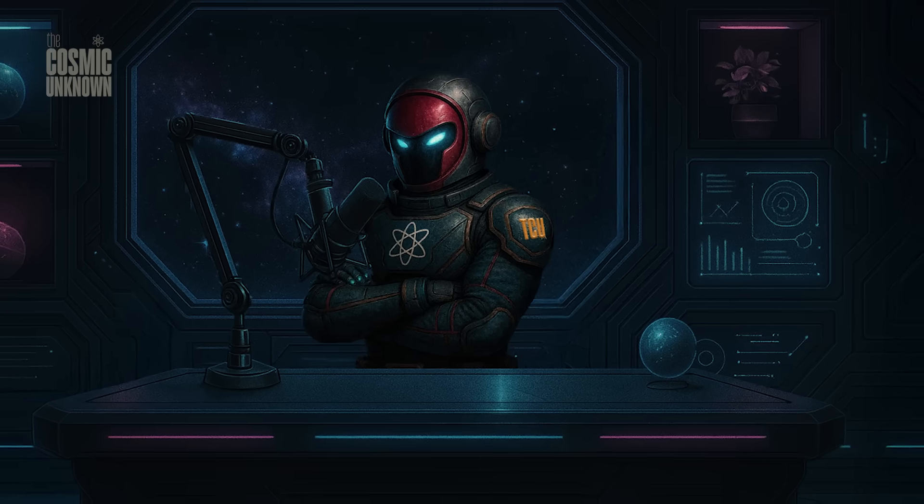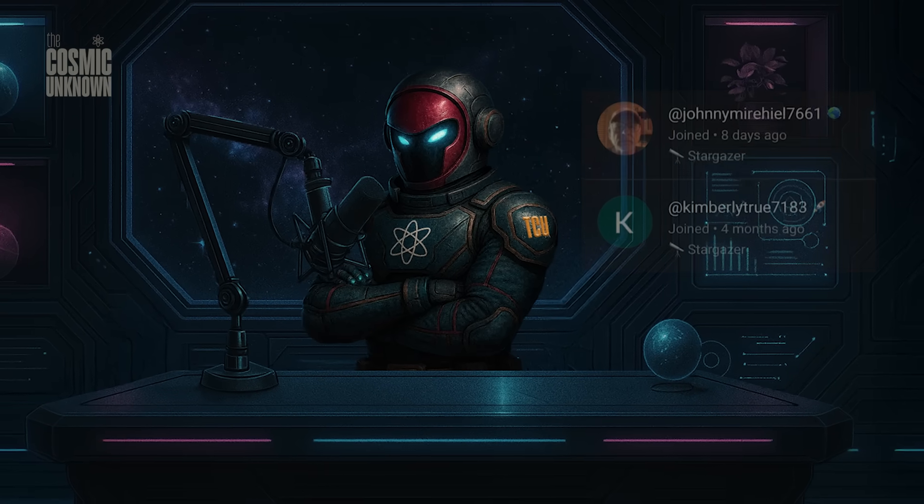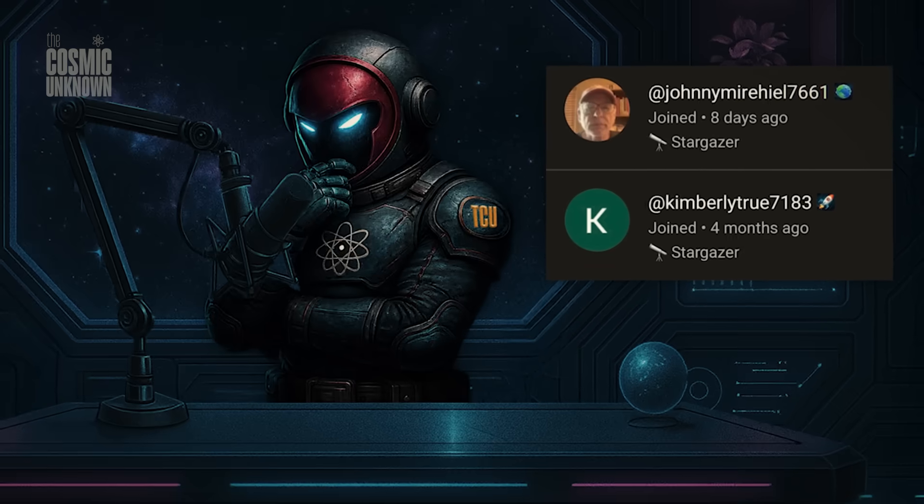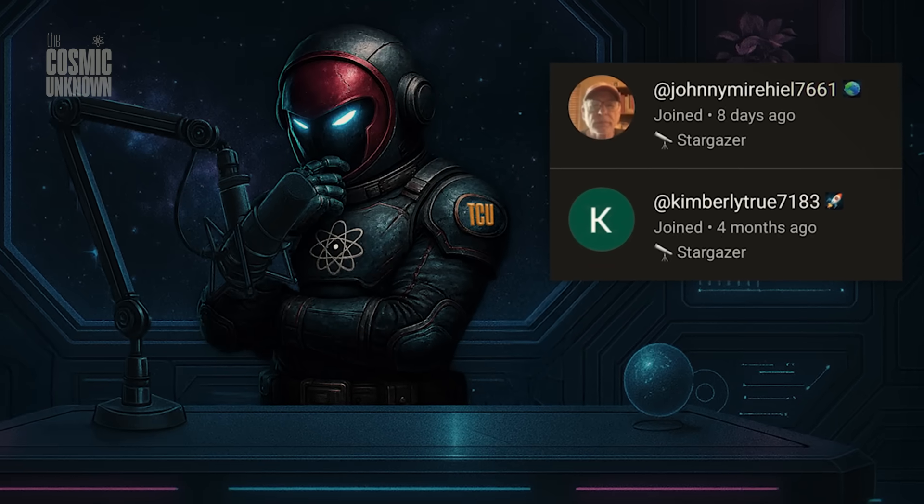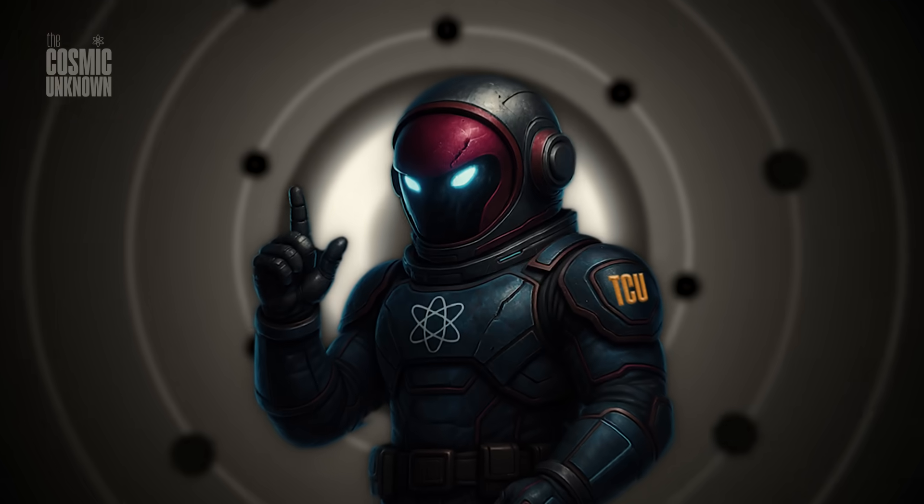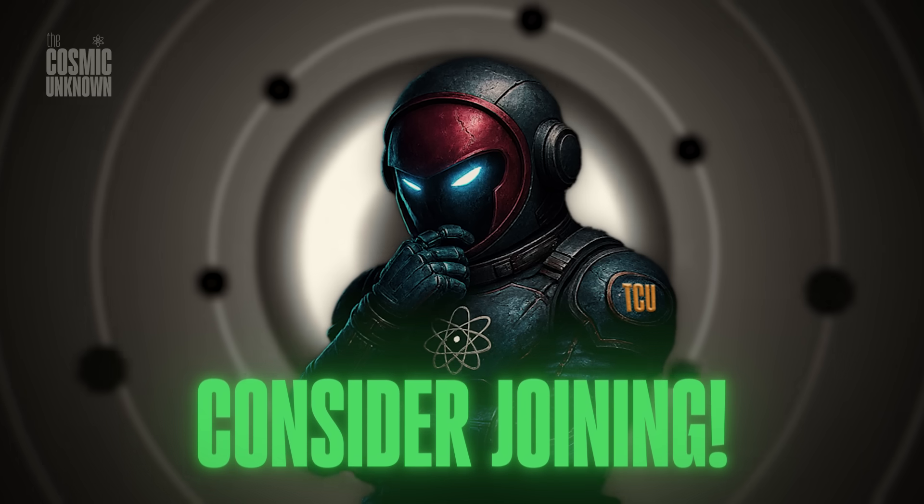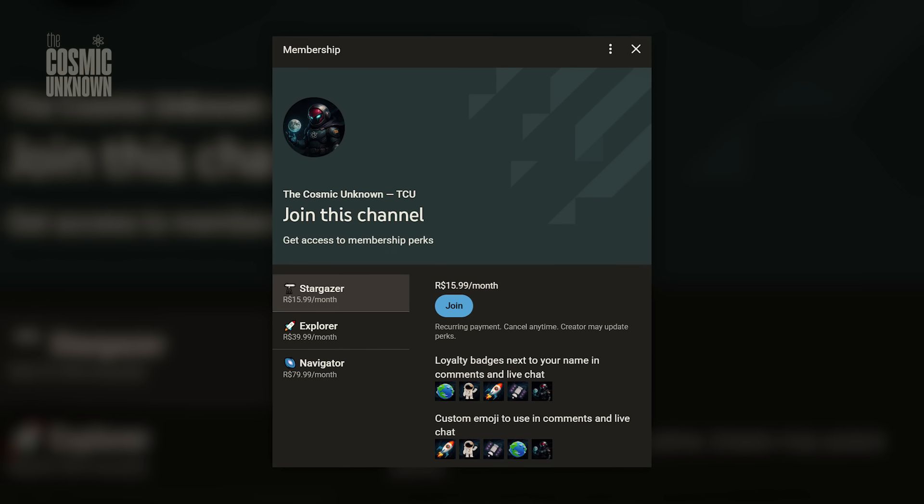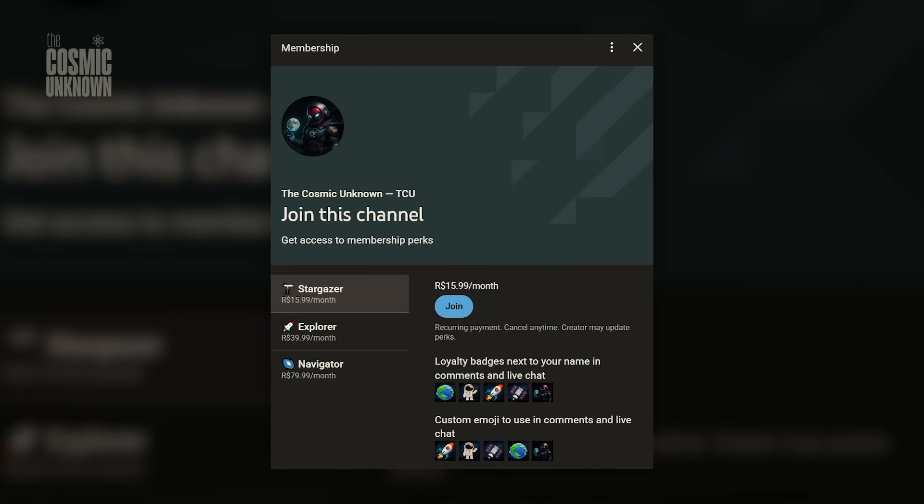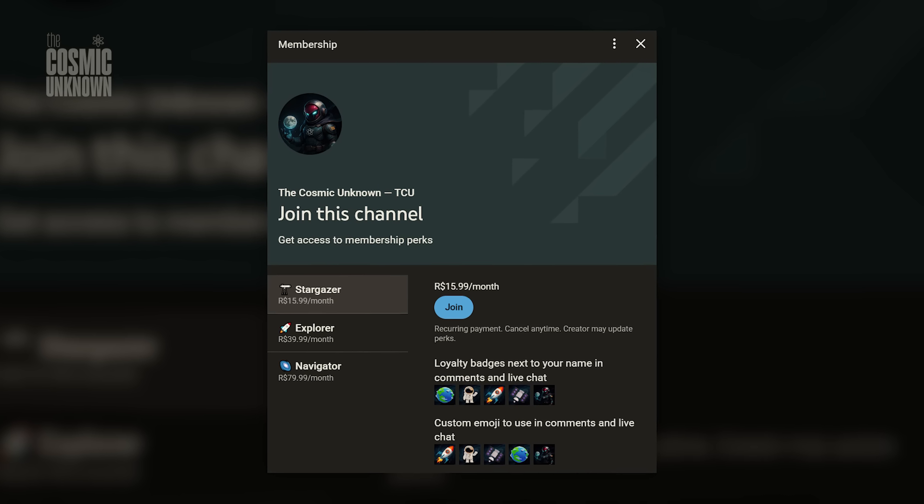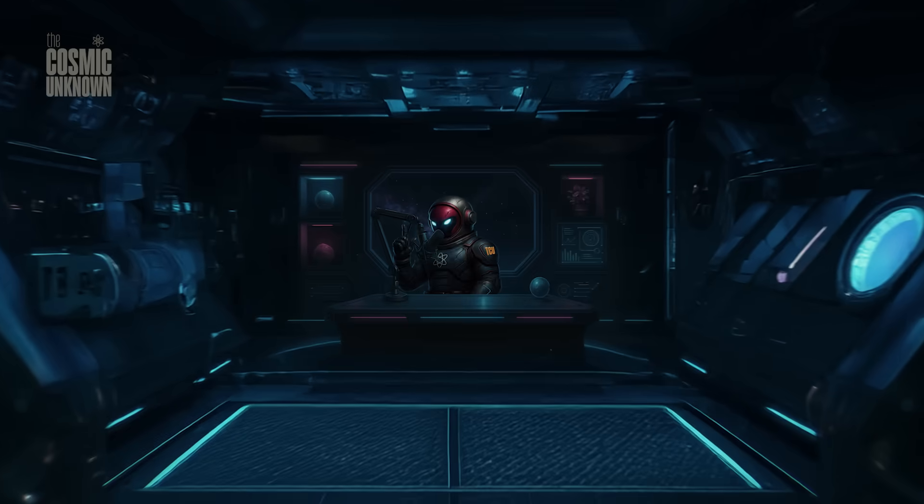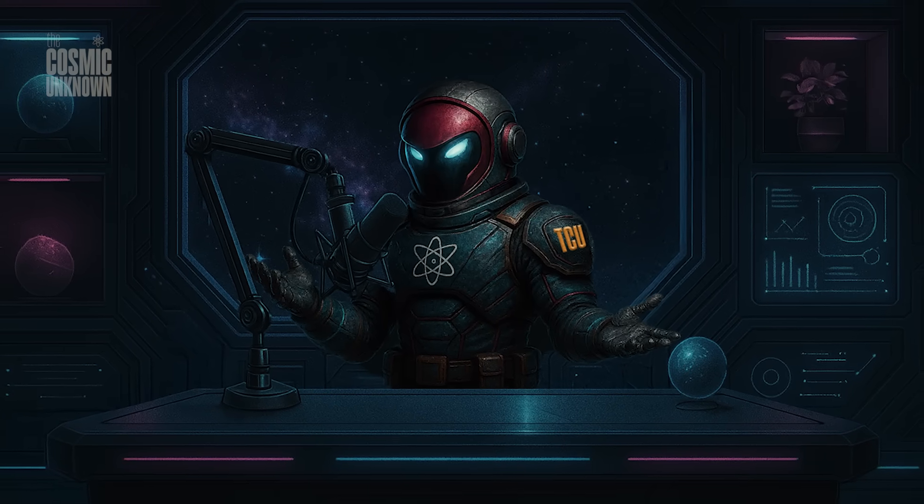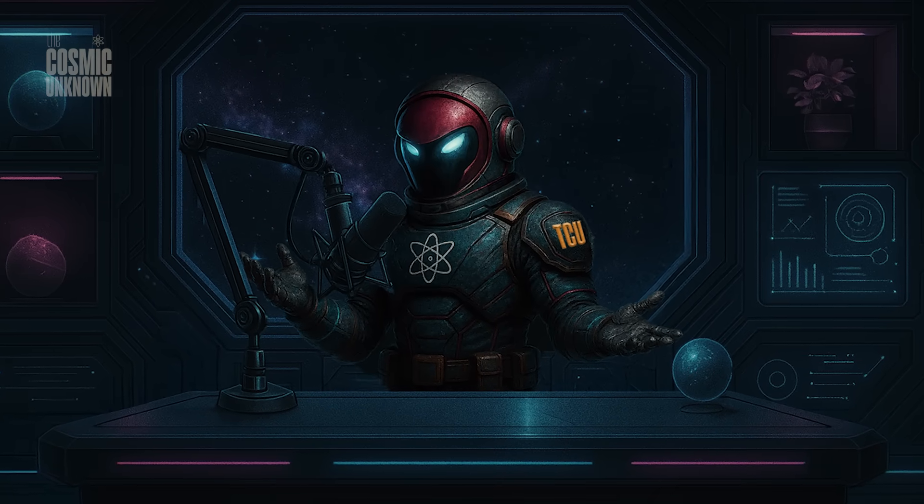Before we go any further, I want to take a quick second to thank our channel members. You guys are the reason we can keep digging into these mysteries, and I truly appreciate you being part of this journey. If you aren't a member yet, consider joining our community. It's a huge help in keeping this project drifting forward. Now, let's get back to the evidence NASA can't seem to explain.